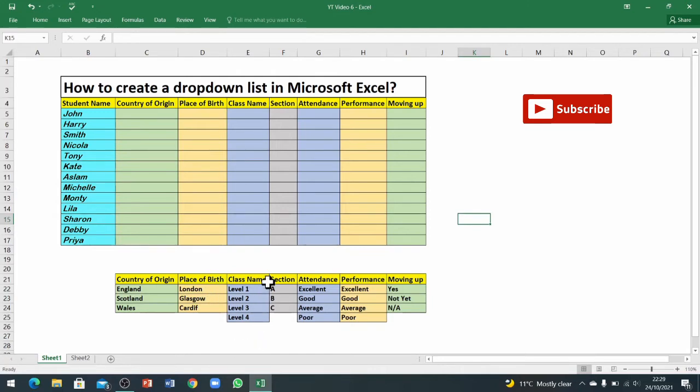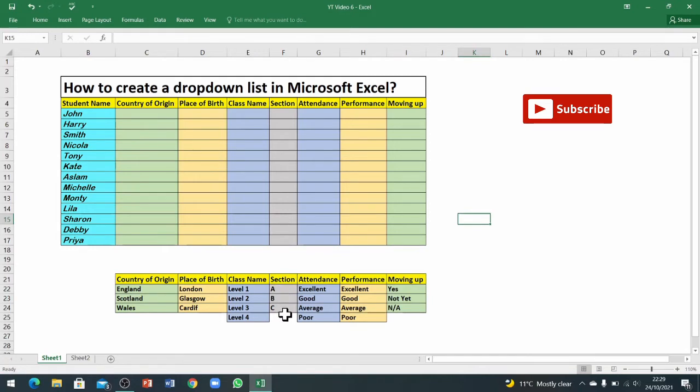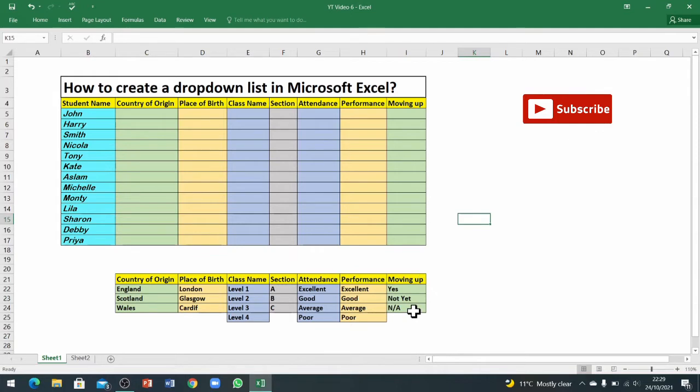The second option is place of birth, so I've just written these three cities as examples. We've got four different levels in our classes, three different sections, and we've got four different options for attendance, four different options for performance.